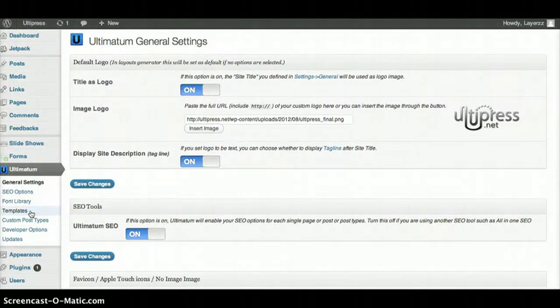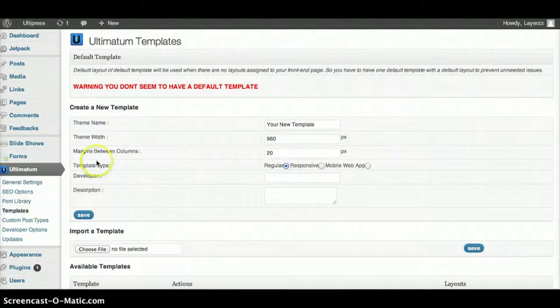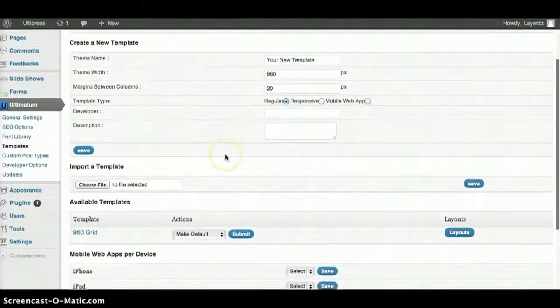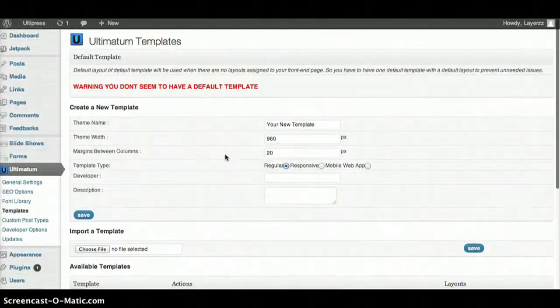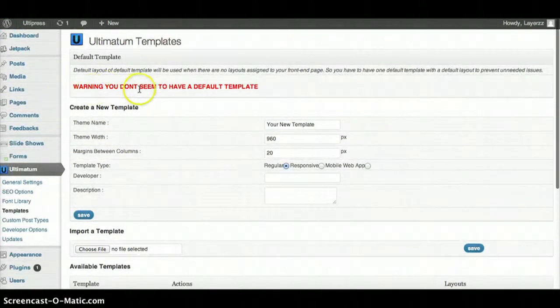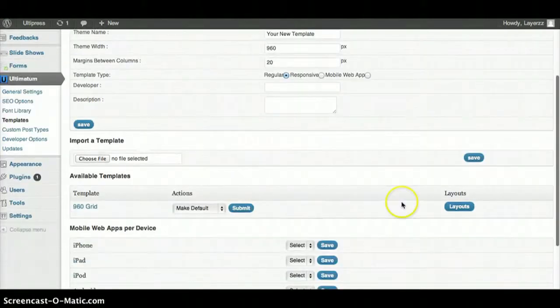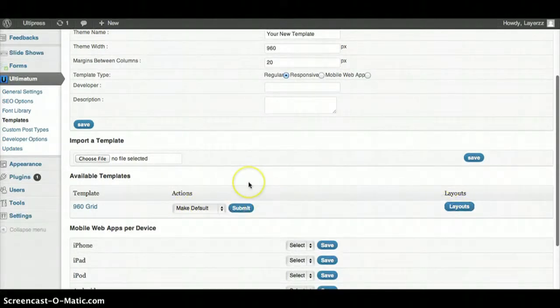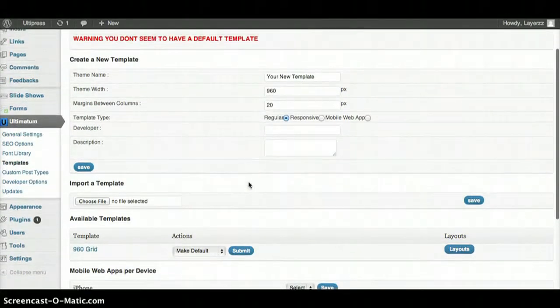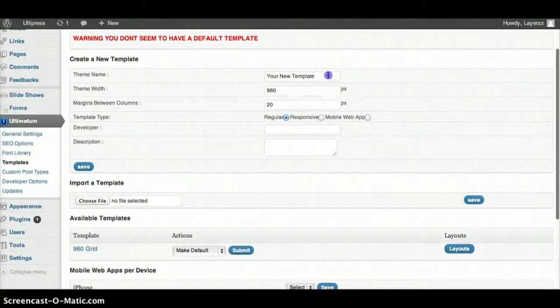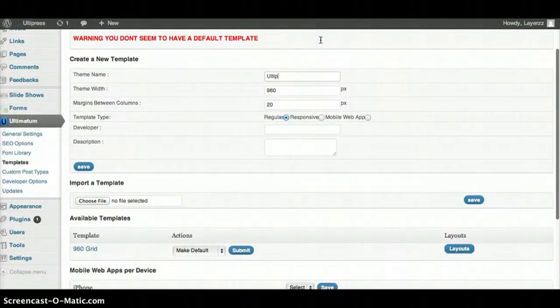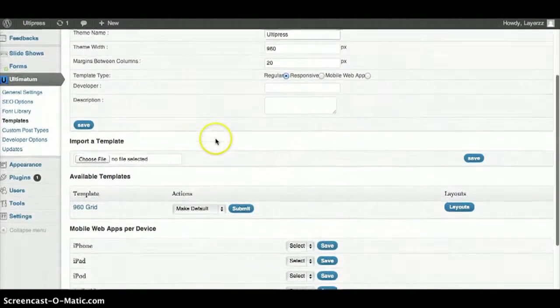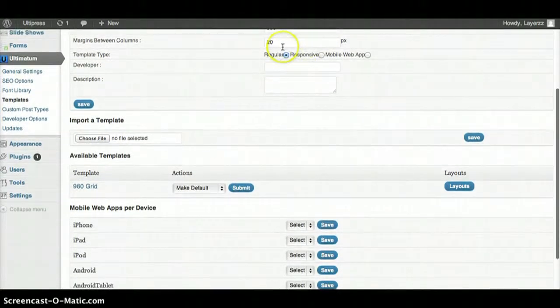It says I don't have a default template. It's because I didn't set one, so I'm going to go ahead and set one real quick. I'll create a new layout. I'm going to call it Ultra Press. I'll leave it regular and I won't worry about this stuff.